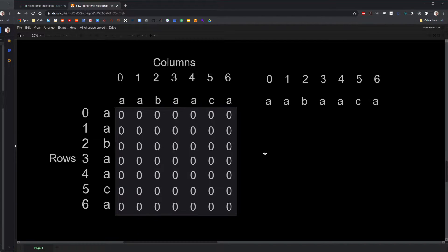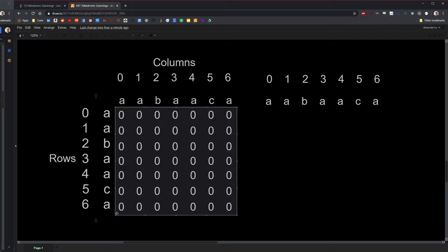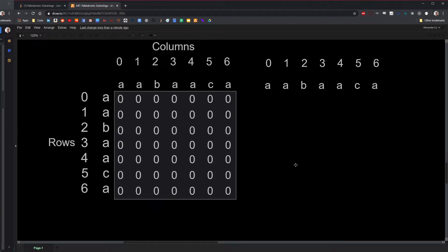Each row and each column is marked by each character of the string in order. For example, my string is A, A, B, A, A, C, A — and the columns are marked A, A, B, A, A, C, A, likewise for the rows. So how do we actually use this matrix to keep track of palindromes?